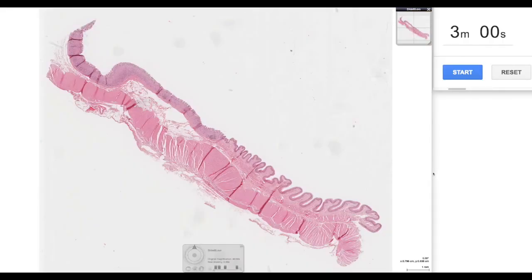Hello and welcome to this episode of Three Minute Histology with Jamie Chapman Histology. The slide we're going to be looking at today is of the cardioesophageal junction. Let's start the timer.